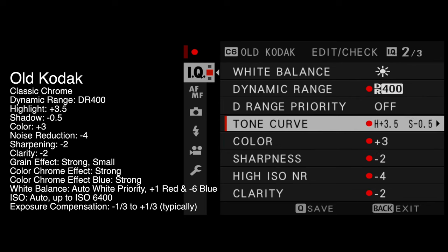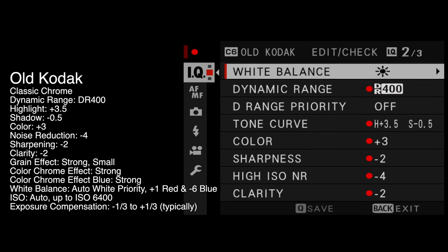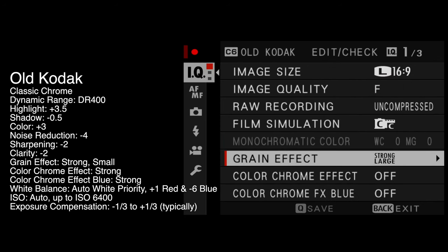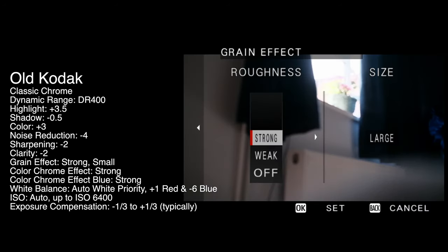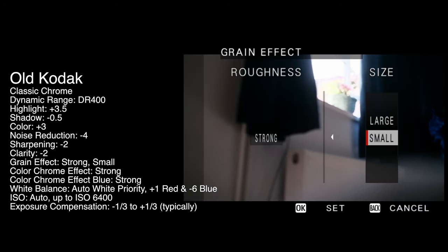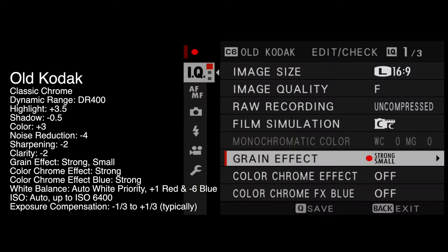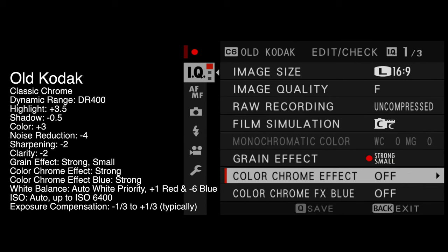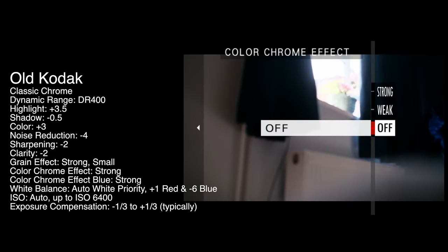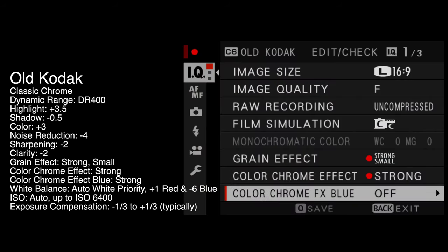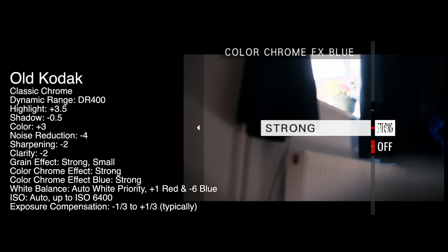Grain effect — this is back up on the first section of the menu. Strong, small — we need to change that. Color chrome effect is on strong. And then color chrome FX blue is also on strong.